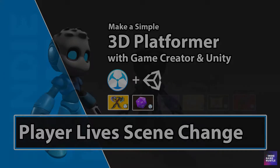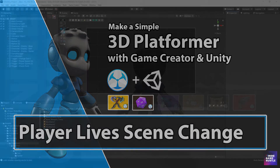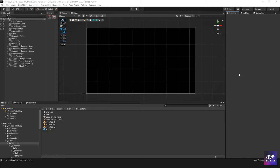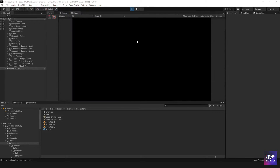Hey guys, welcome to Indie Game Hustle. My name is Charles and in this video we're going to take a look at how to create an indicator for when a player loses a life. In our last game, let me go ahead and hit play so we can get an idea of where we were before.